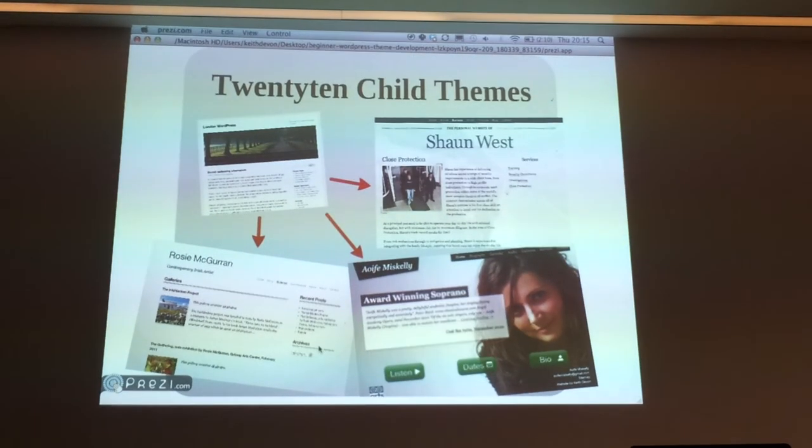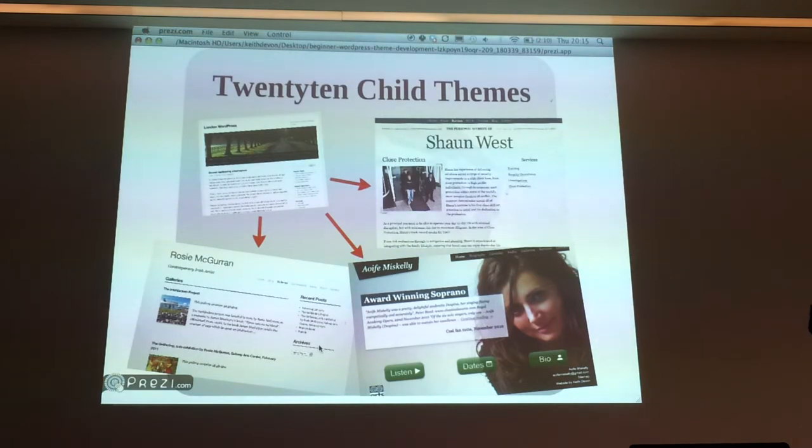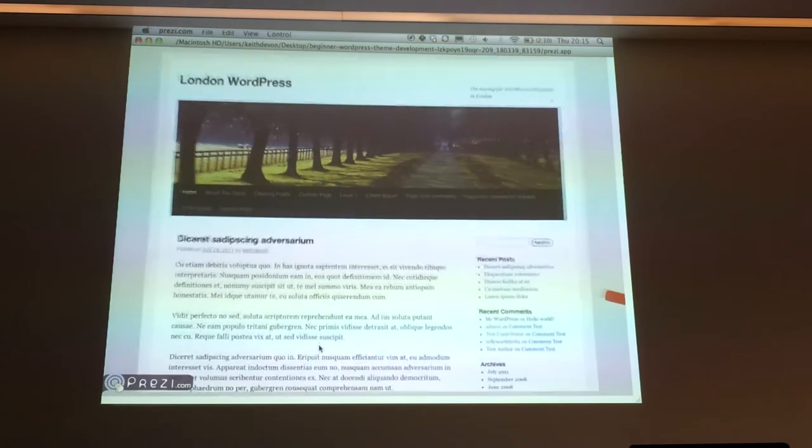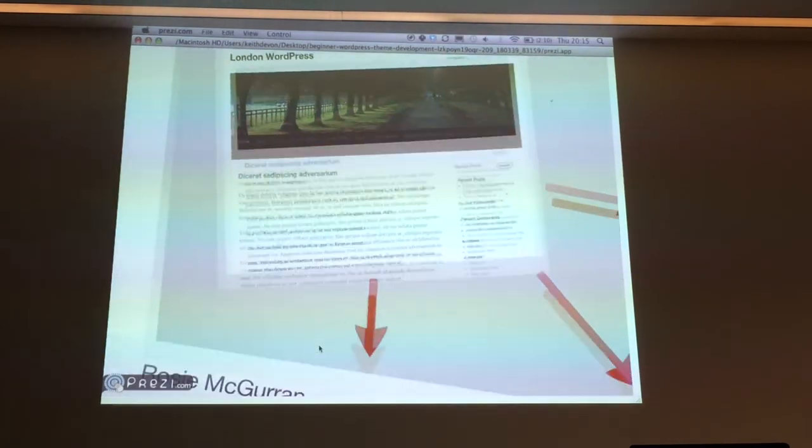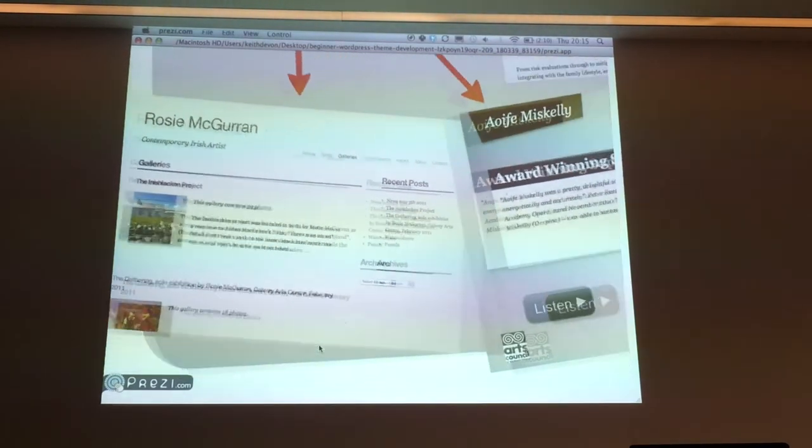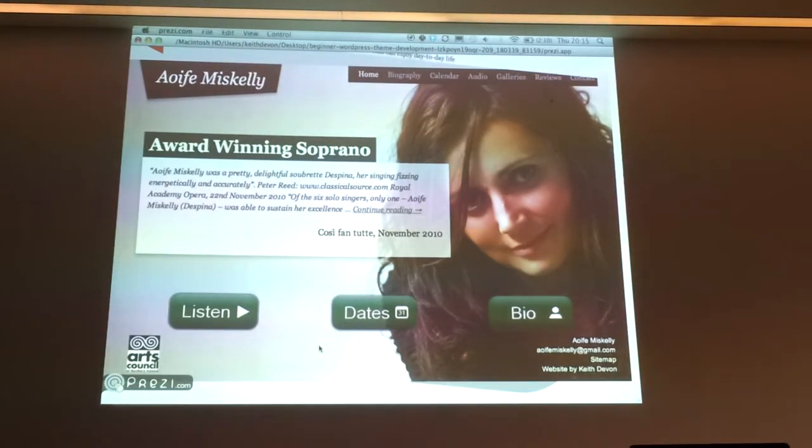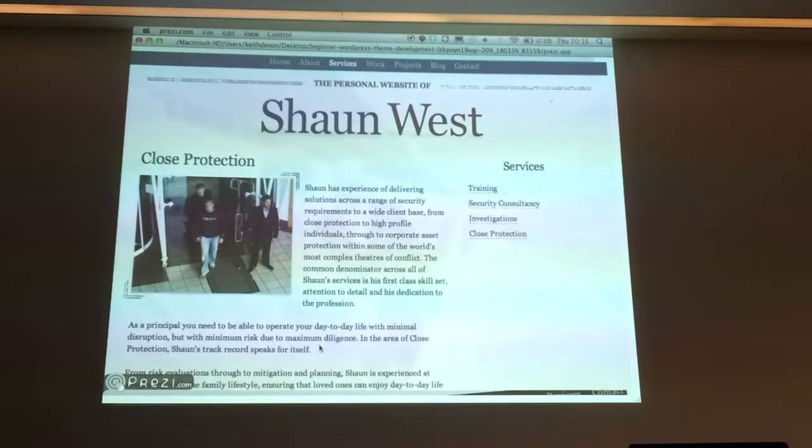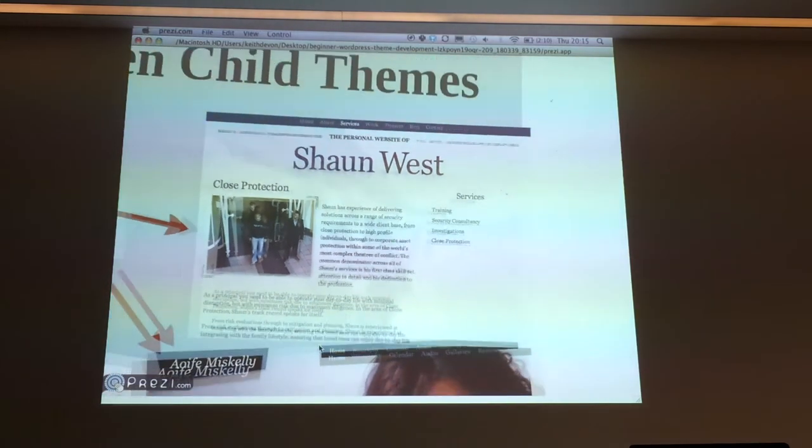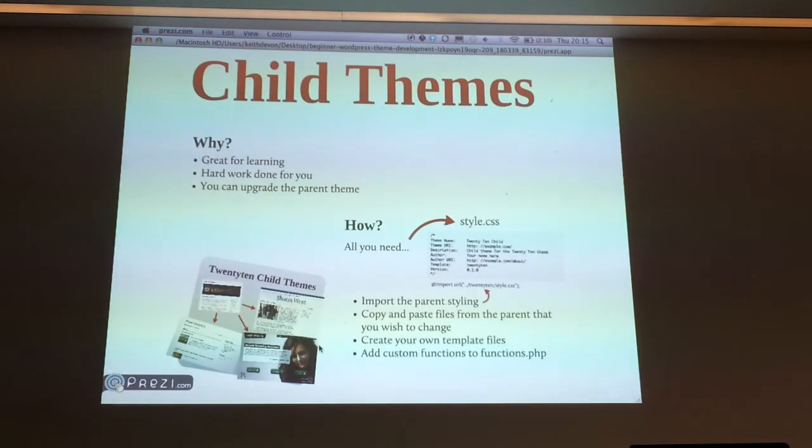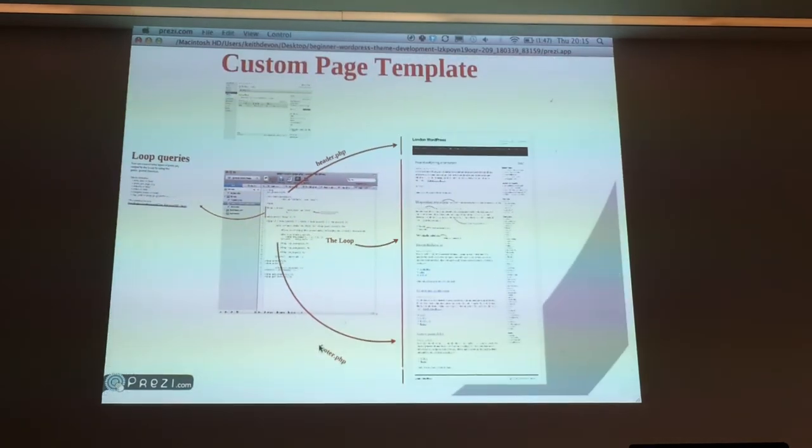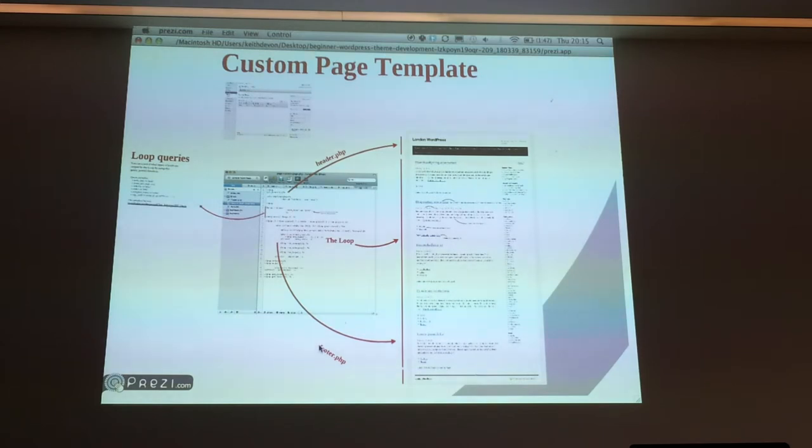Here's a few examples. These are themes, they're all child themes of 2010. So that is what 2010 looks like, and these three websites are ones that I've made as child themes of 2010. So they all look totally different, but they're all using that same parent. Massively cuts down the workload.